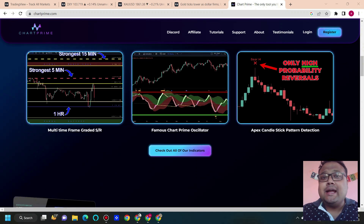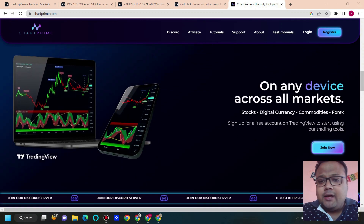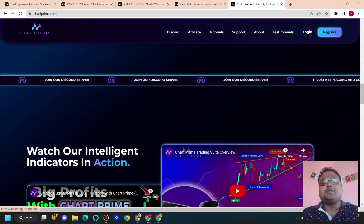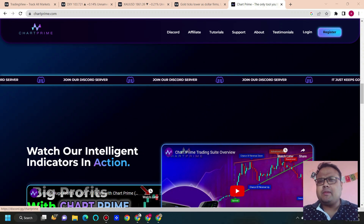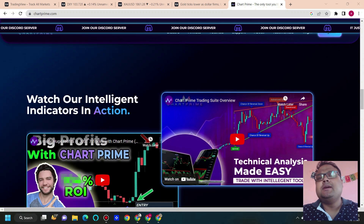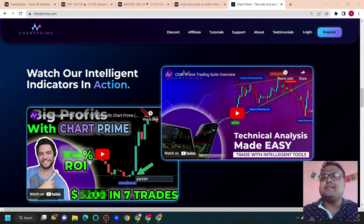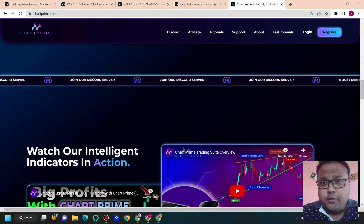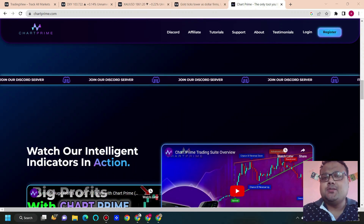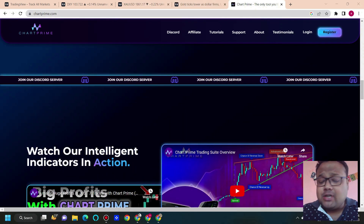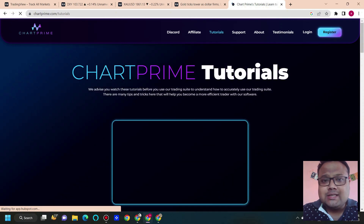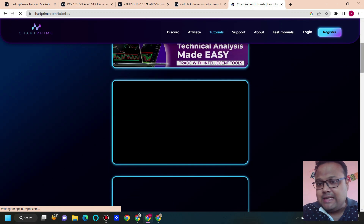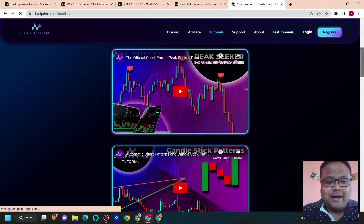They also have a trading community on Discord where they post regular trading ideas. I have been using ChartPrime for a couple of months and their service is really awesome. If you want to know how these indicators work, just go to their website chartprime.com and visit the tutorial section — you will see the full functioning of these indicators.